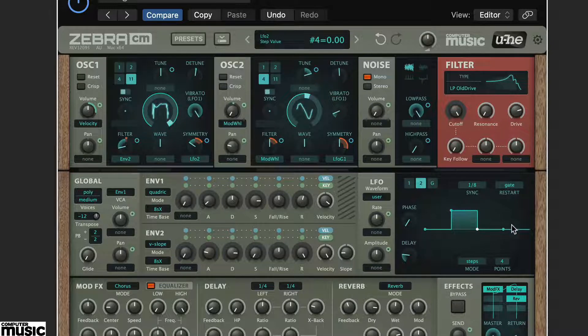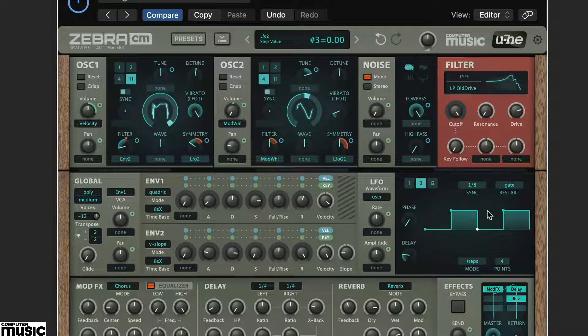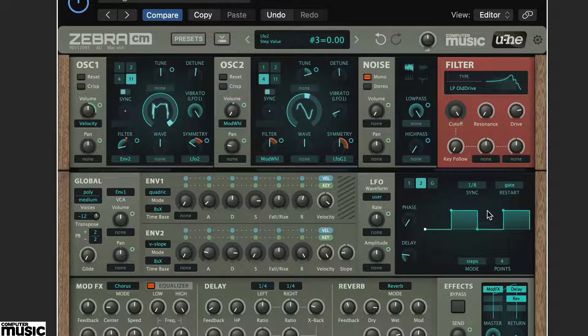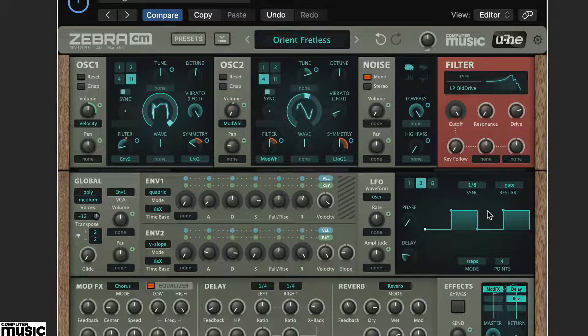In Step Mode, as you might expect, this creates simple blocky steps. Here we've set ours to be full on for Step 2 and 4.